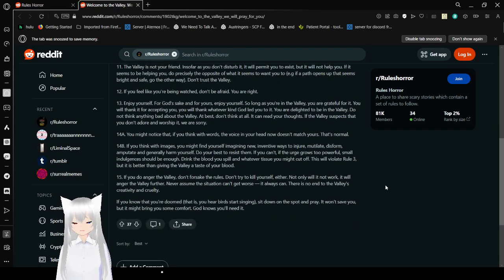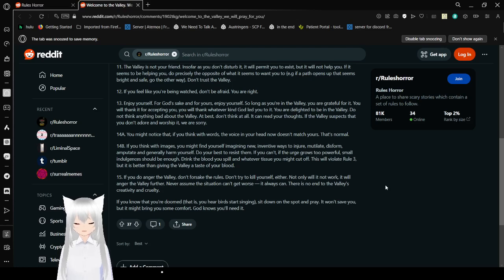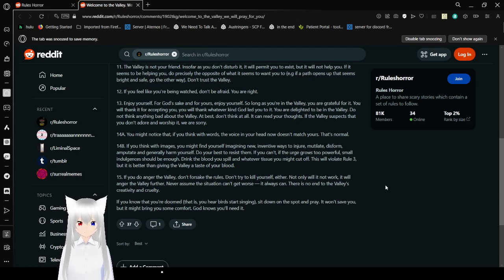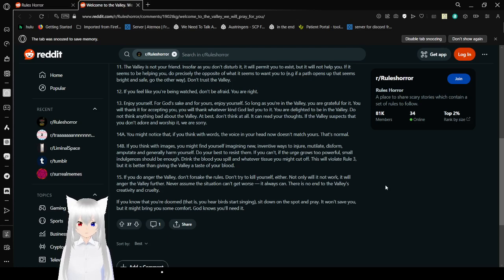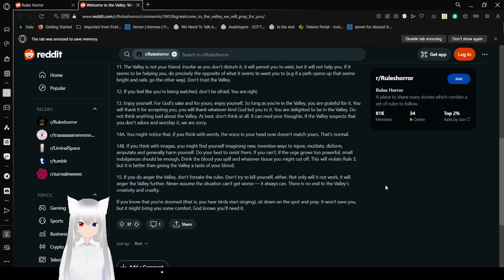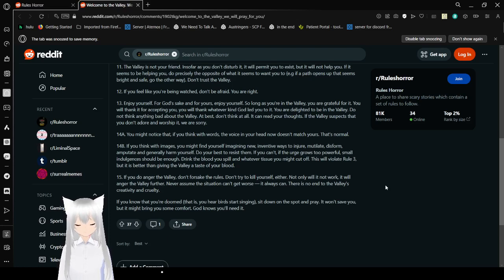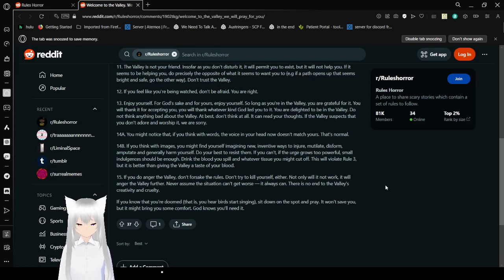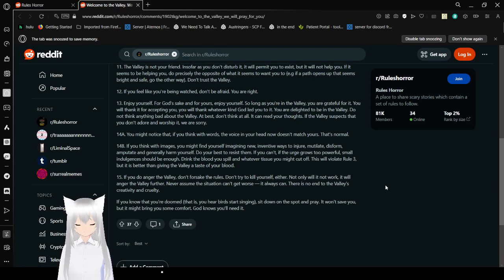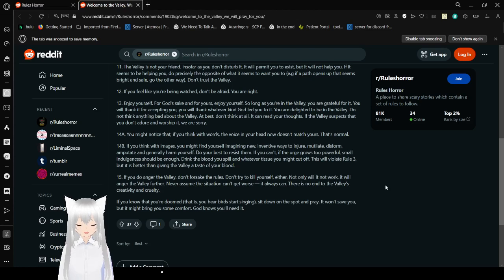20: If you do anger the valley, don't forsake the rules. Don't try to kill yourself either. 21: Not only will it not work, it will anger the valley further. Never assume the situation can't get worse. 22: It always can. There is no end to the valley's creativity and cruelty. If you do know that you are doomed, that is, you hear birds singing, sit down on the spot and pray. It won't save you, but it may bring you some comfort. God knows you'll need it.